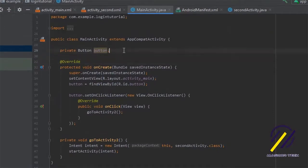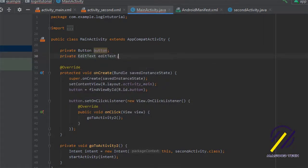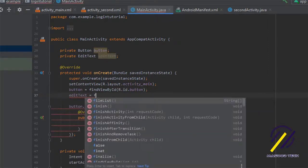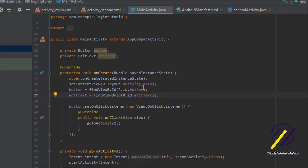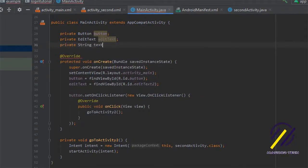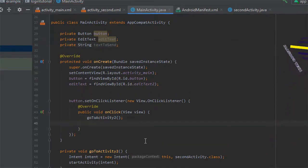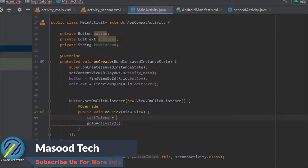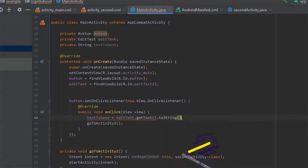Back in our main activity we need to get the input from the user, so let's create an EditText field — I'll call it editText. We come down into our onCreate method and find it by its ID: editText equals findViewById(R.id.editText2). After that we create a private String at the top of the class — we'll call it textToSend — to store the text the user types in. Down in our onClick listener, we set that string: textToSend equals editText.getText().toString().